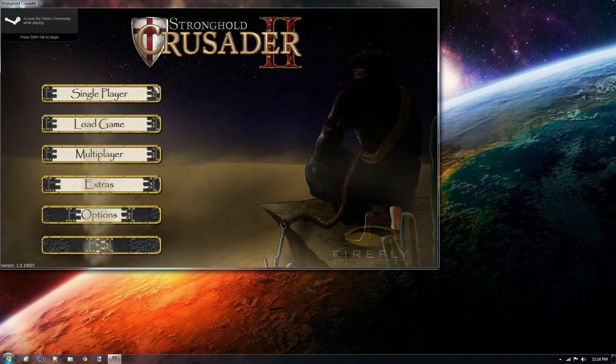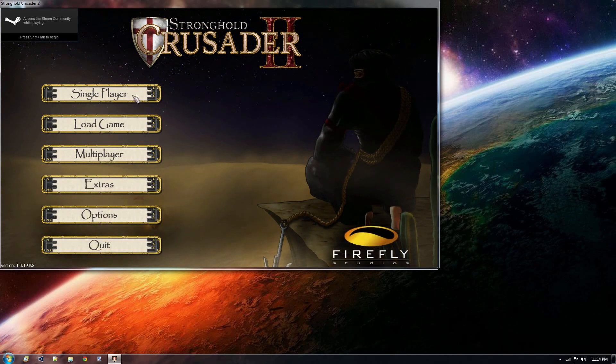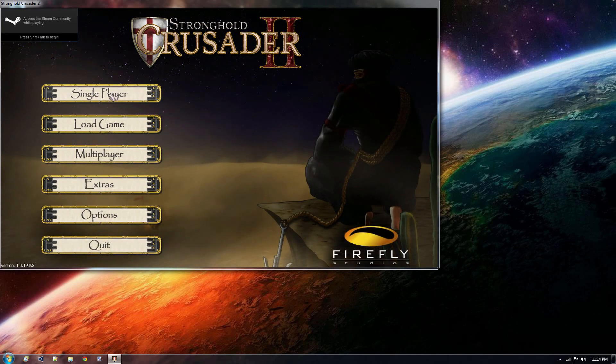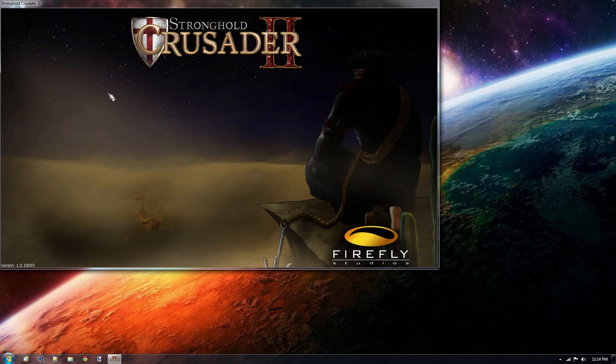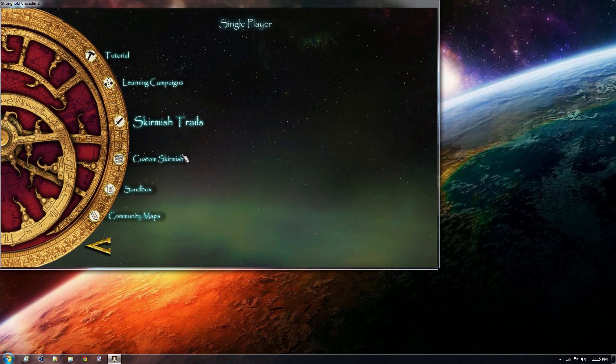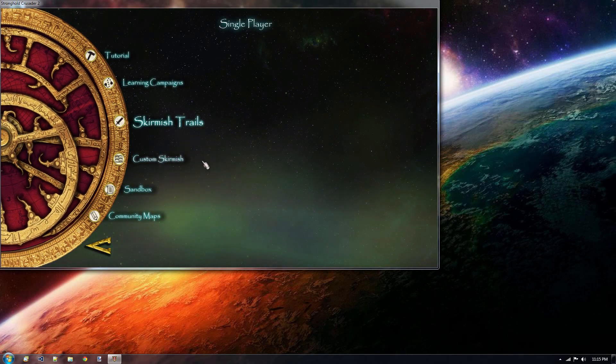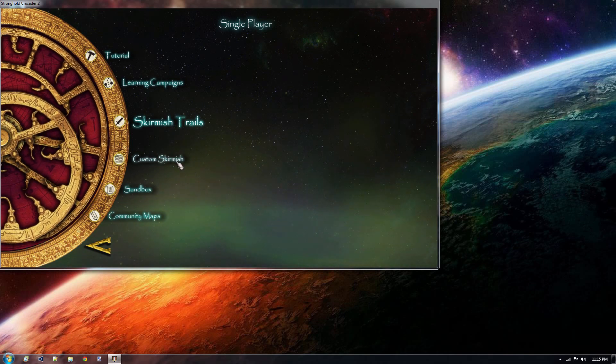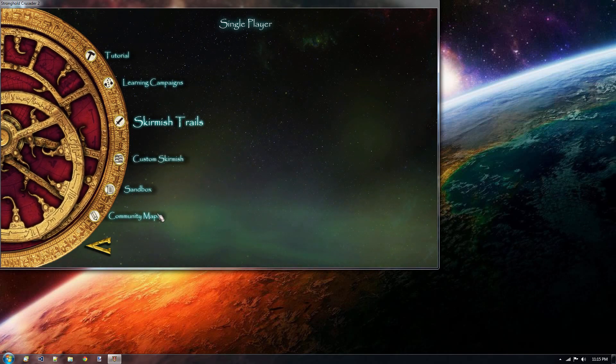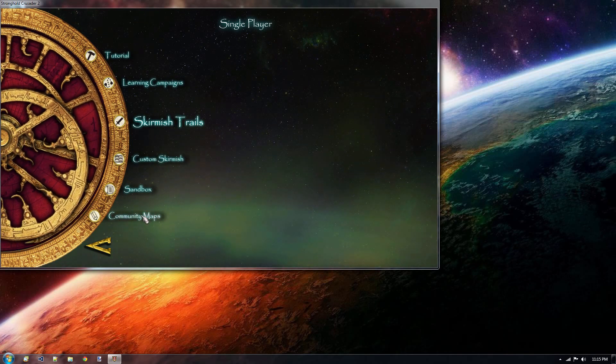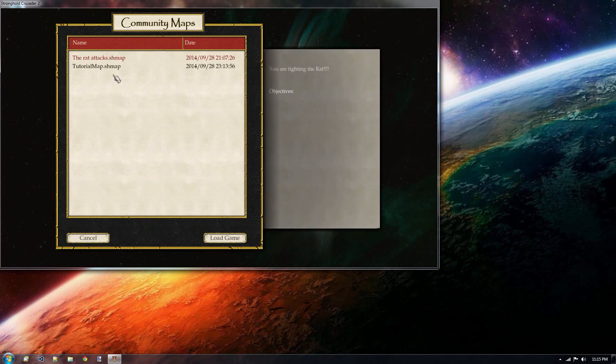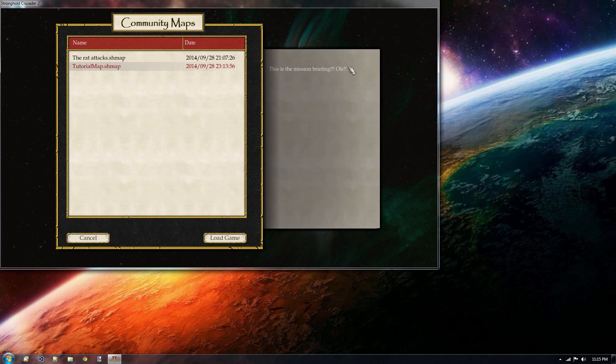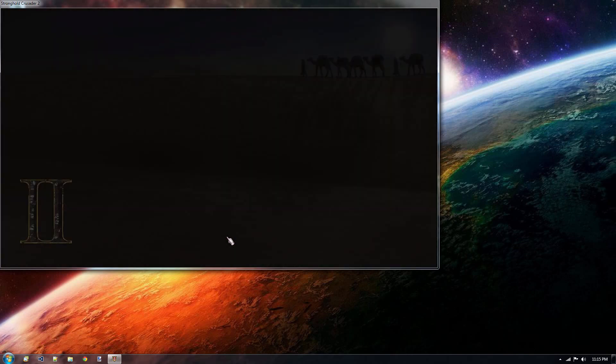Welcome to Stronghold Crusader 2 my liege. So we're back inside Stronghold Crusader 2, the game itself. And we click on single player. Now like I said, in the previous tutorial we went to custom skirmish. But this time we go to community maps. And here we will find the tutorial map that we just saved. This is the mission briefing. Remember we just put that in inside the scenario editor. And now let's load the game and see what happens.